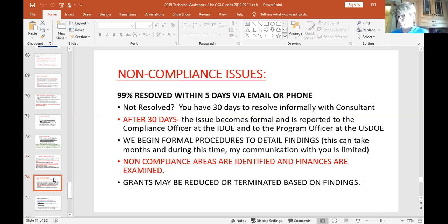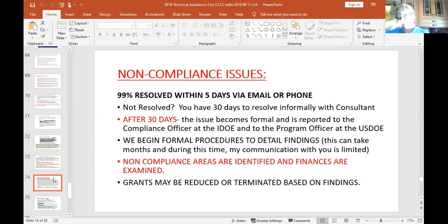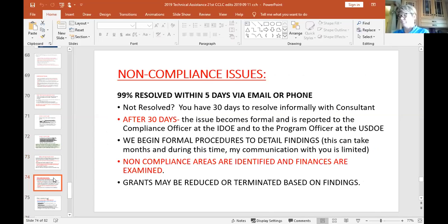99% of non-compliance issues are resolved within five days via email or phone call. If we don't resolve it, you have 30 days to resolve it informally. After 30 days it becomes a formal issue and I will bring in our compliance officer at the Iowa Department of Education and the program officer at the federal level.